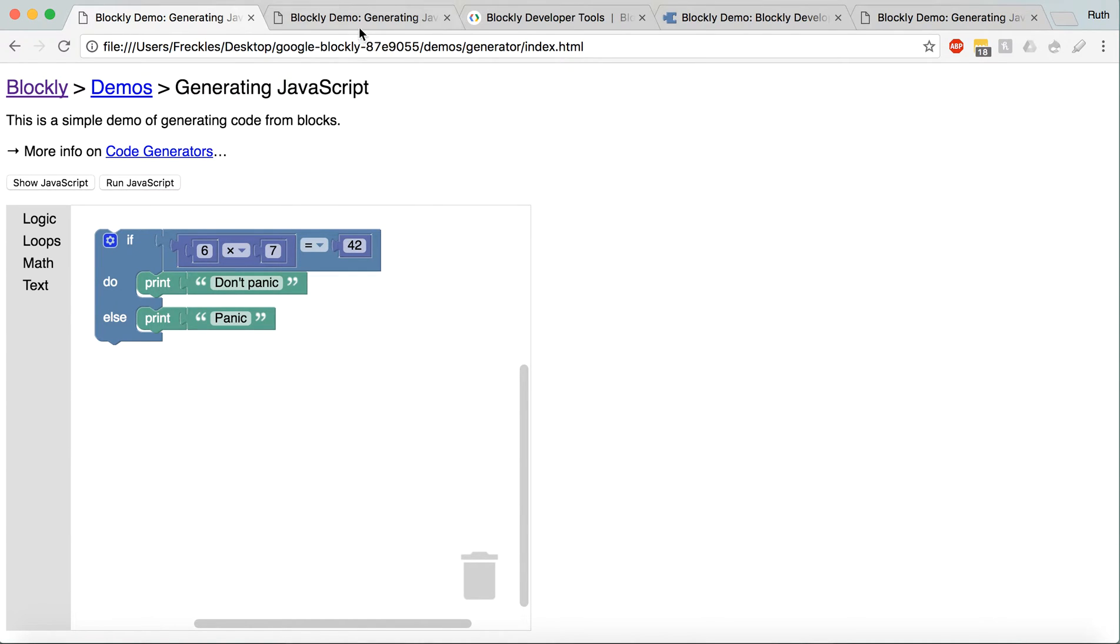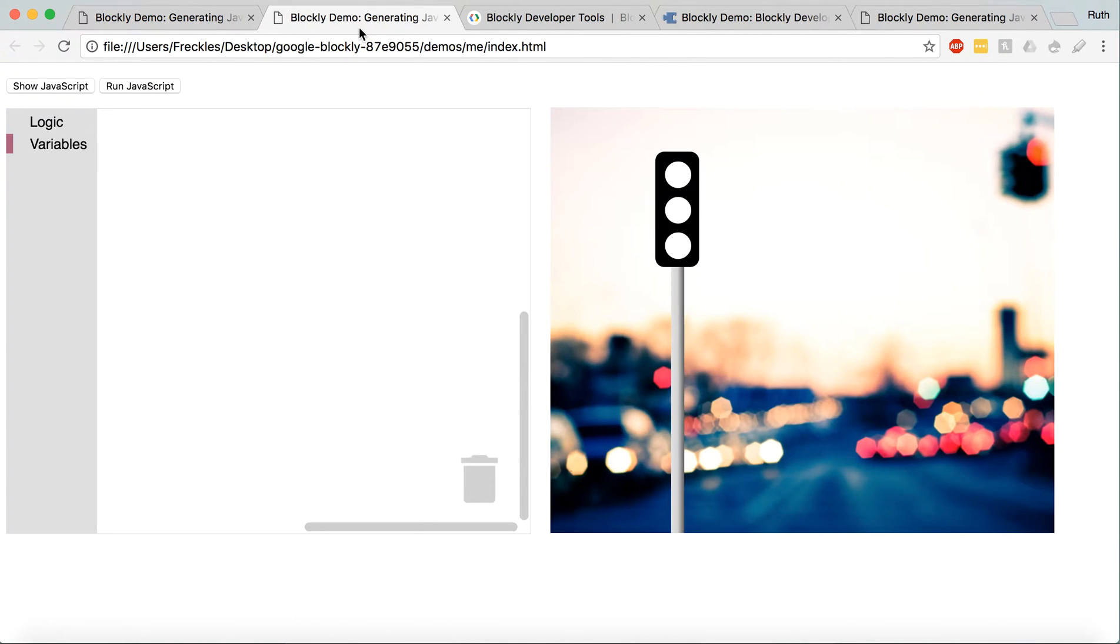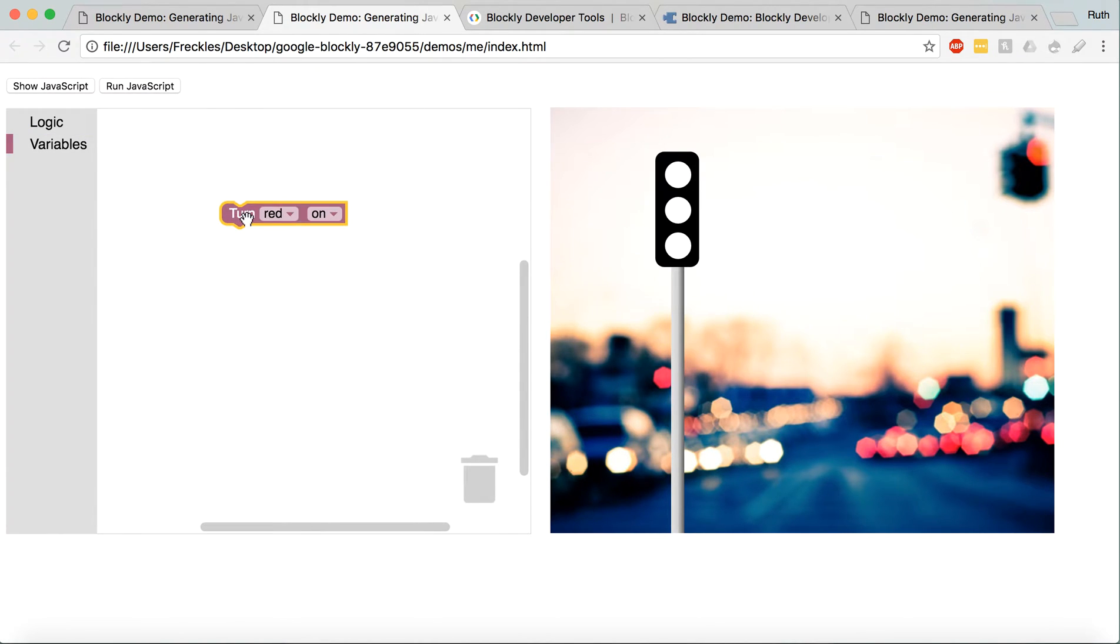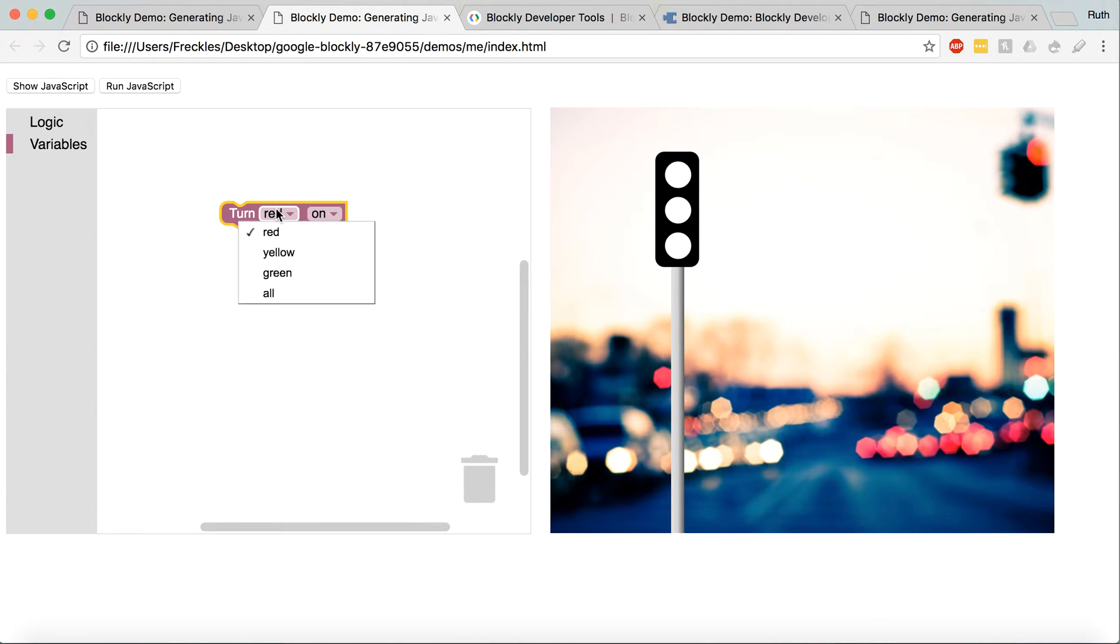So here's an example of something that I've made, kind of working off that same demo. I have a stoplight, and these are pretty much just divs.